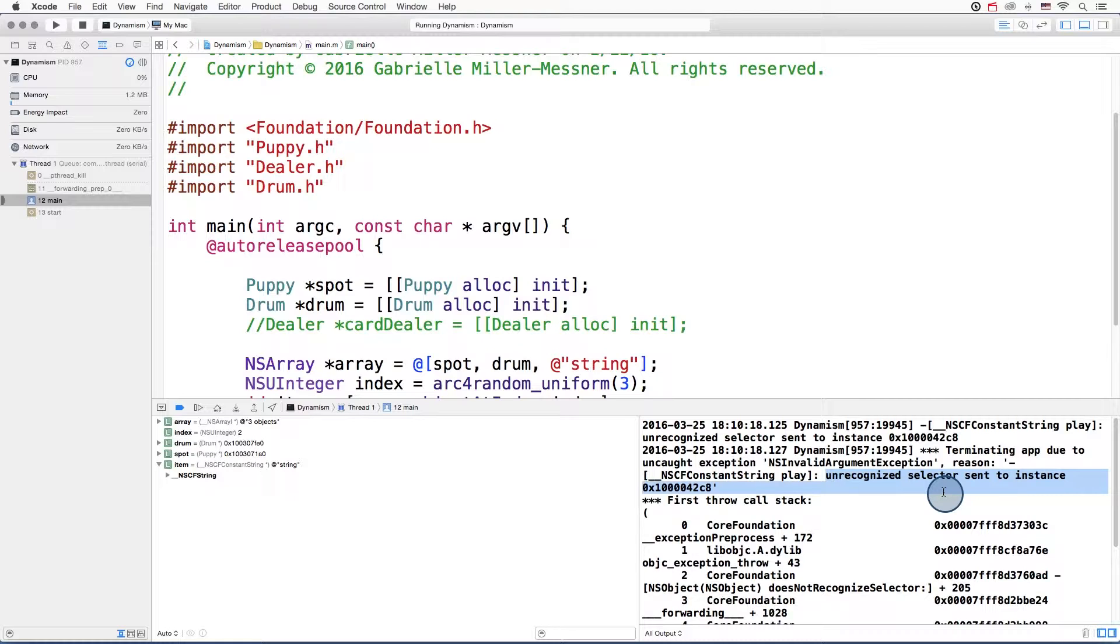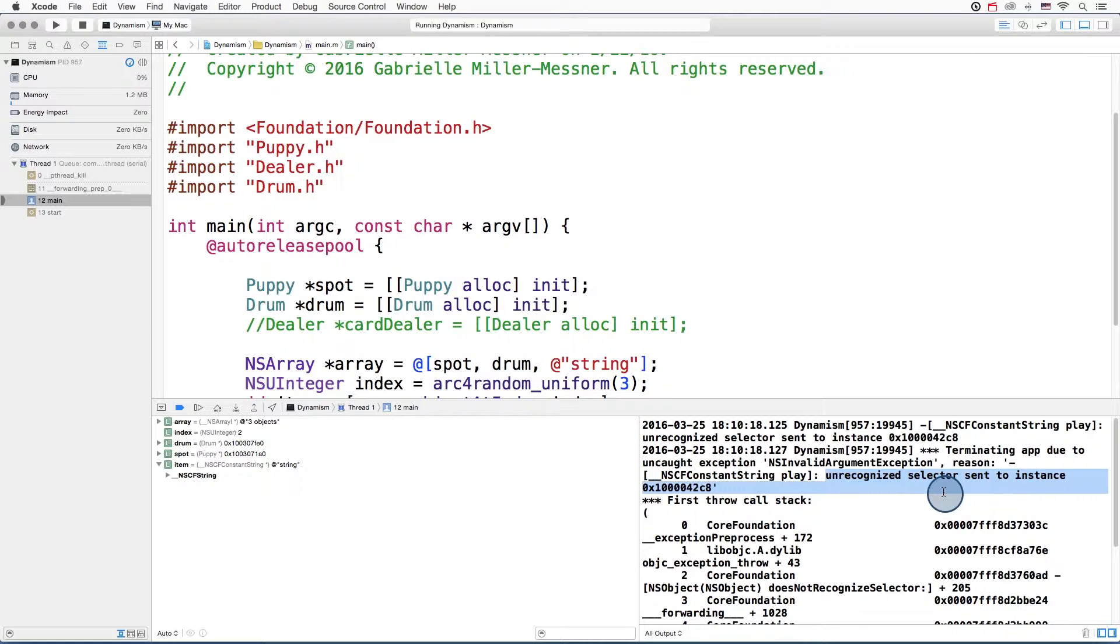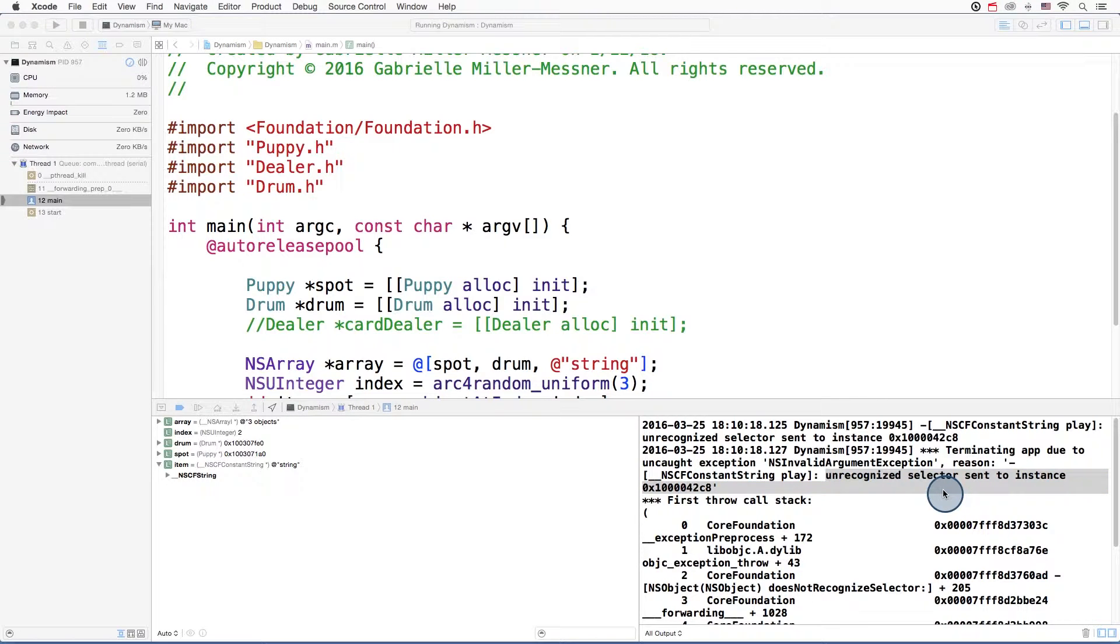You've probably seen an error like this before. But you may not have realized that that word selector comes from Objective-C. In Objective-C, selector is another name for method. So when you see this unrecognized selector sent to instance,